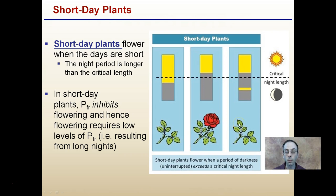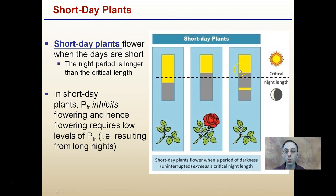Where it gets a little confusing is when we have a long night but a flash of light interrupts it in the middle. The plant doesn't flower in this case, because plants need a long period of uninterrupted darkness. Plants have a stopwatch — they see darkness and start counting, then light comes in, they stop, and if the time is less than the critical length they restart and count again. It's not a summation in total; they need continuous hours of darkness greater than the critical length to flower.